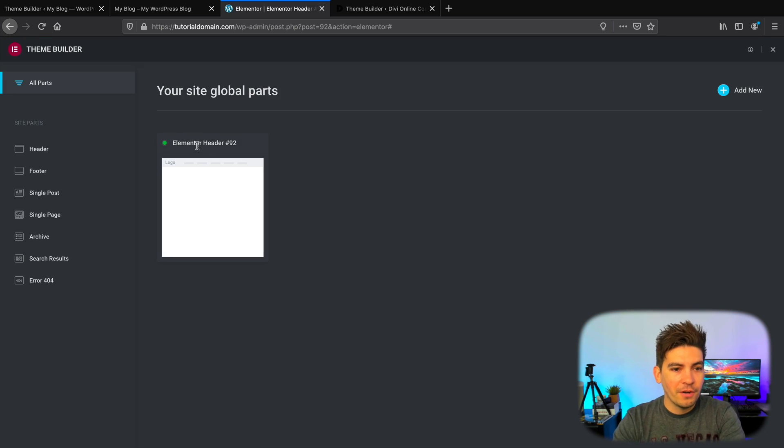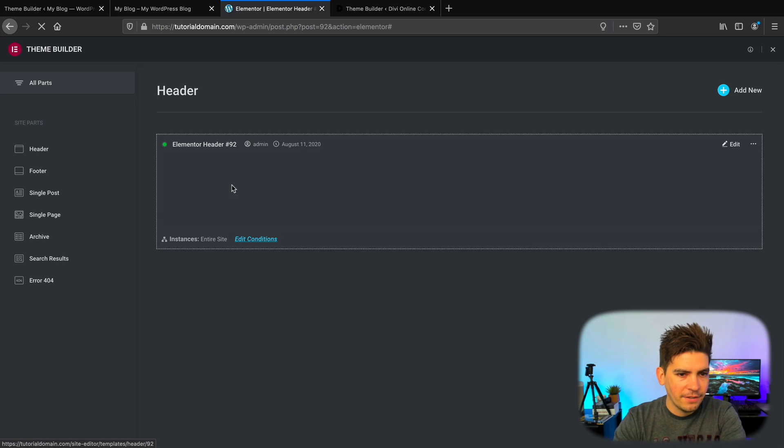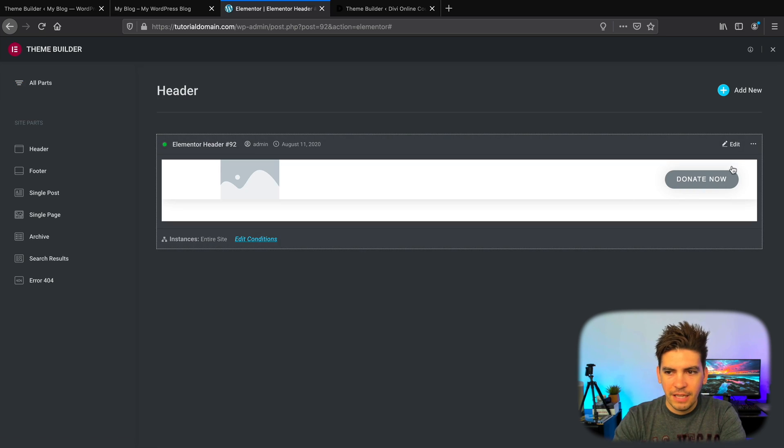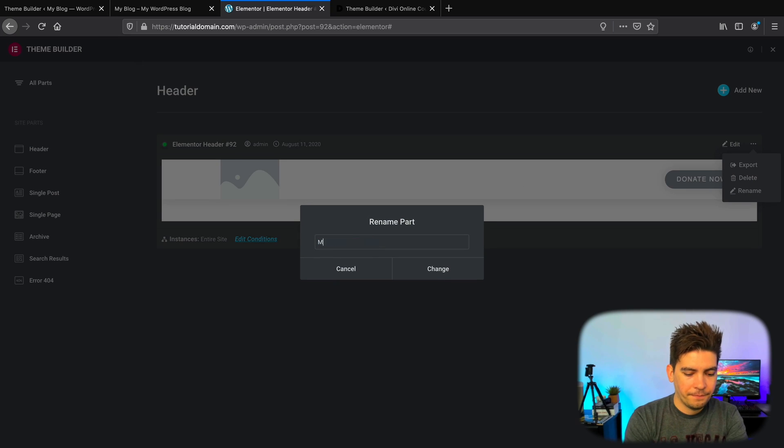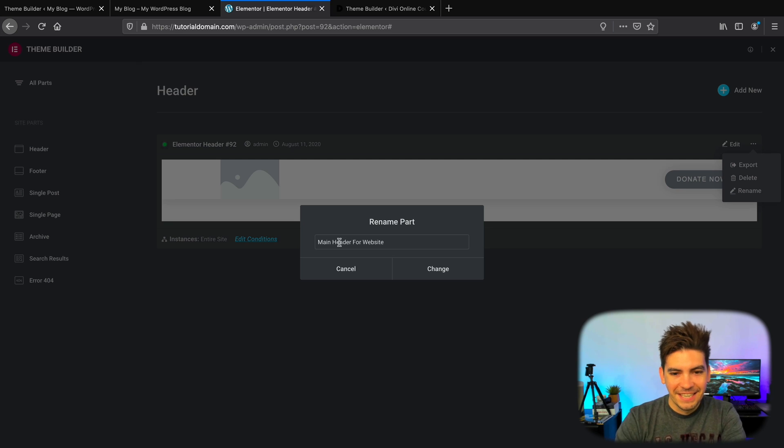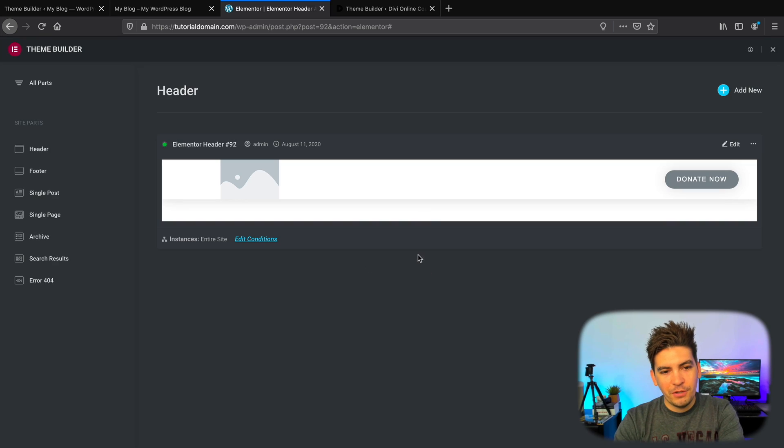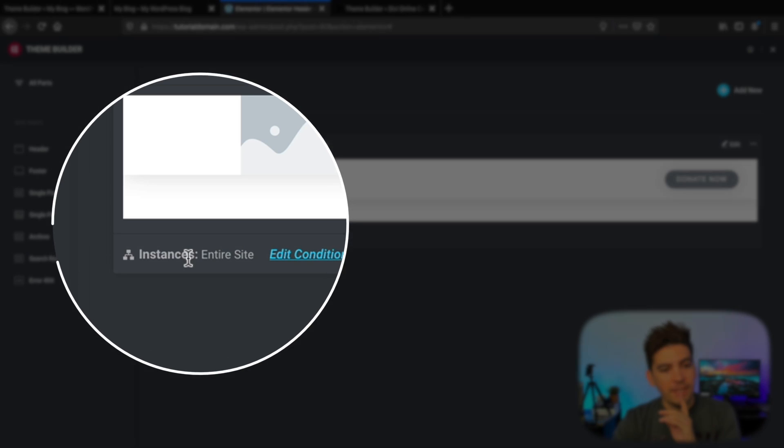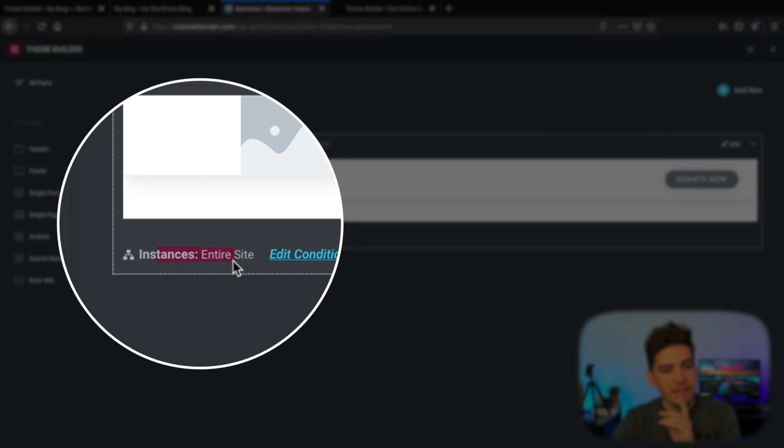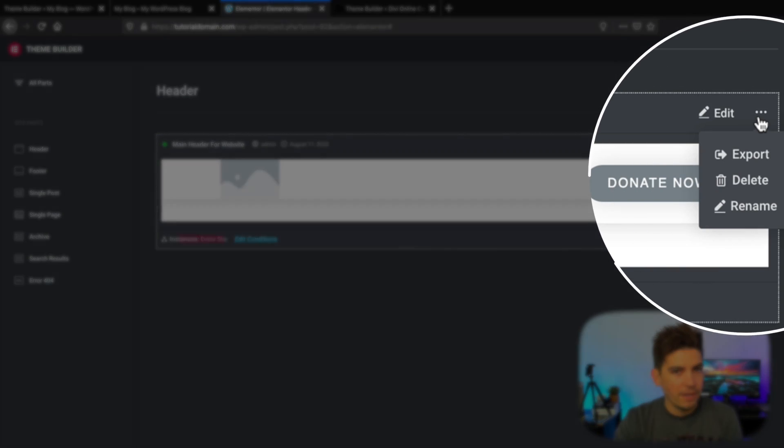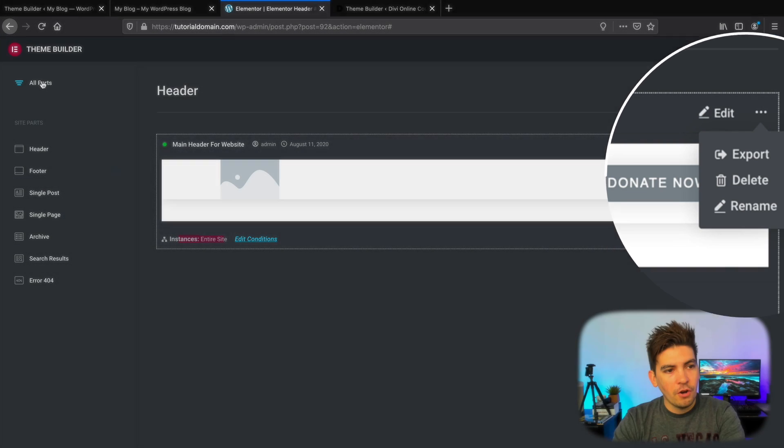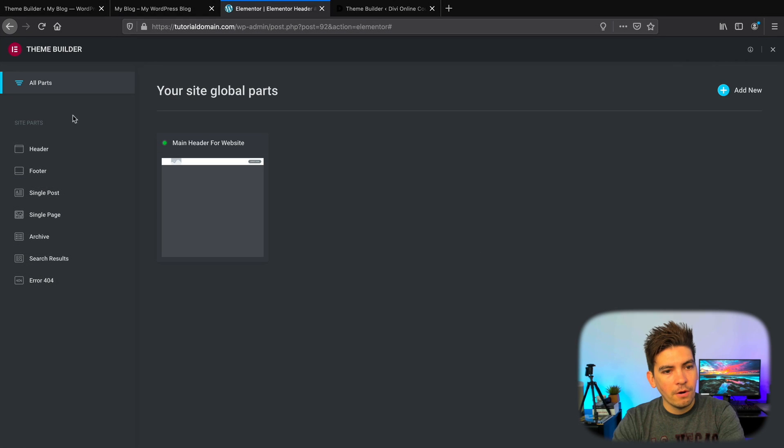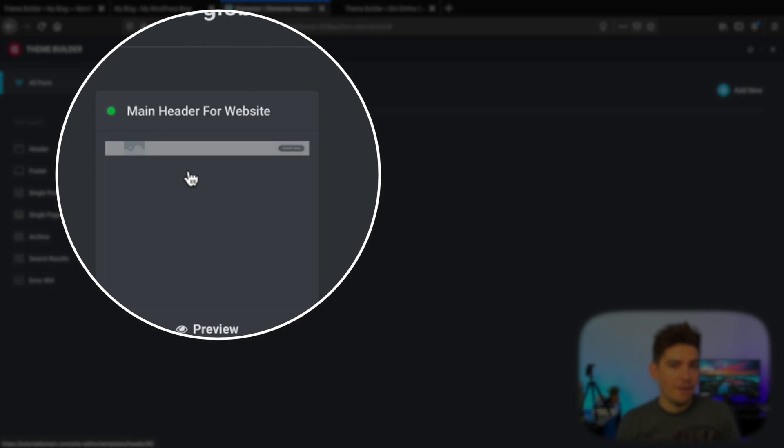Now there is one little thing that I think they have to change or add. So if I click on this and rename it, I'll just do main header, main header for websites, go to change. One thing to note is you can actually see the instances here and you can also export it, you can delete it and rename it. But if you go back to all parts, you can visually see the header. I really liked that idea.